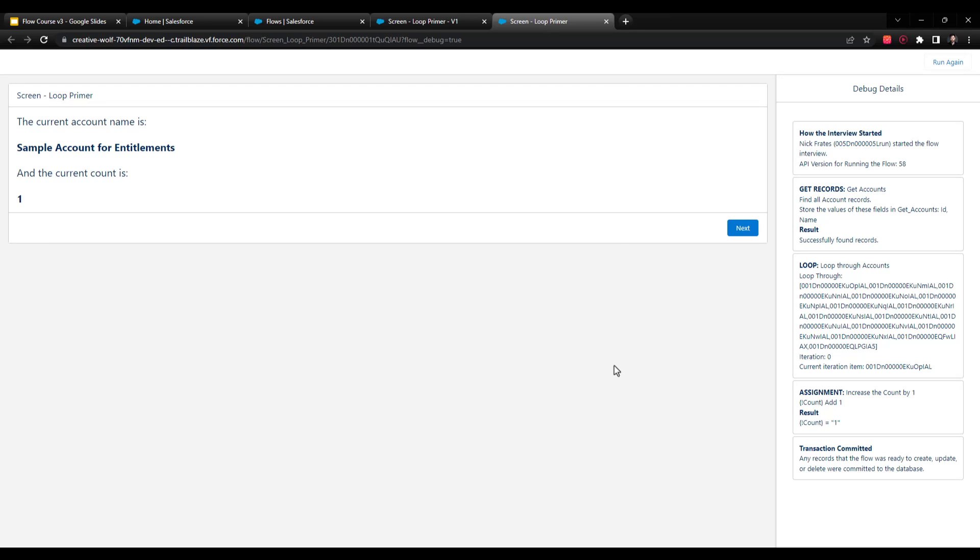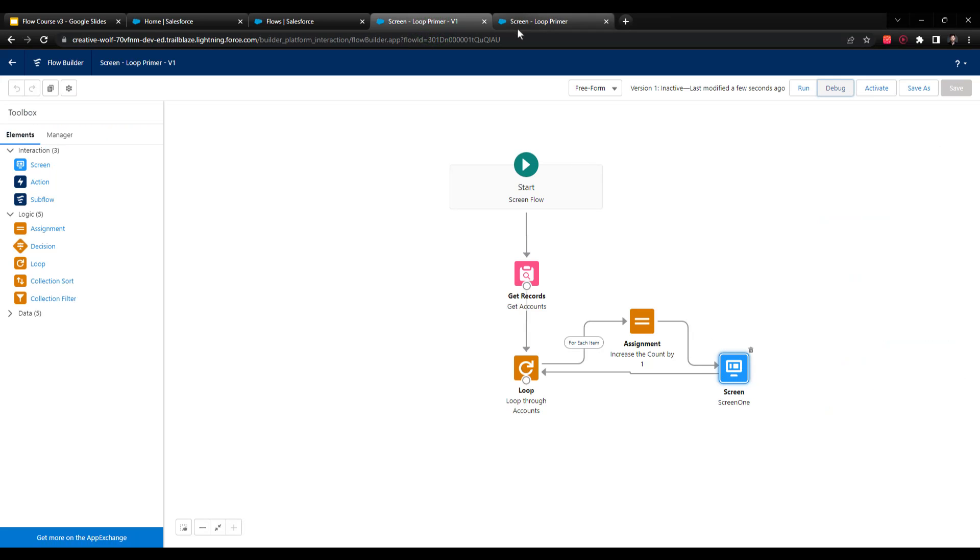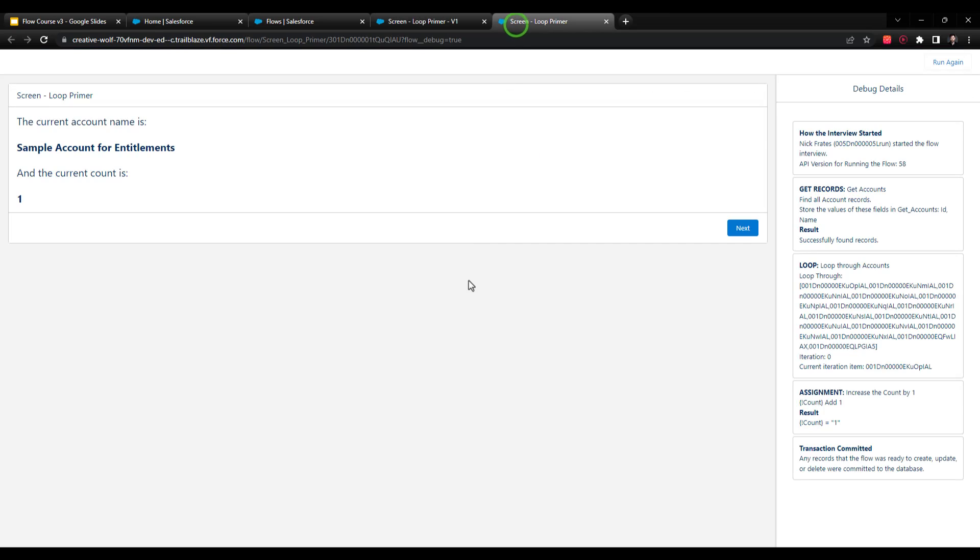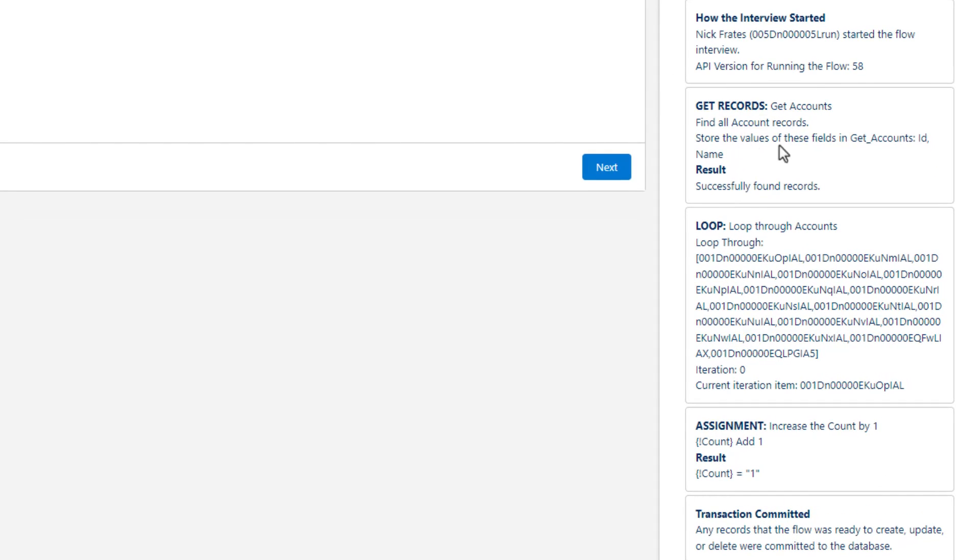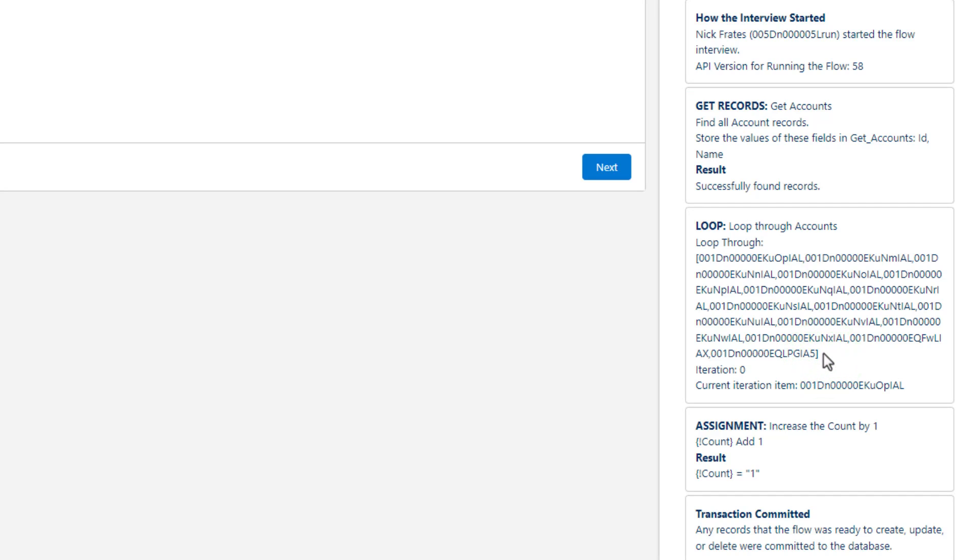And then the first step in the loop is to increase the count by one, and then show us that screen. So here on the screen page, we can see what's happened in the flow so far. On the right hand side, we successfully found every account in Salesforce. And we get this big long list here of account IDs. So by default, the get element will only store account IDs. But if you need to reference any of the fields, so long as you say automatically store all the fields in your get records, they will all be accessible to you.